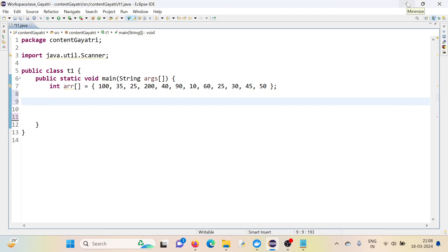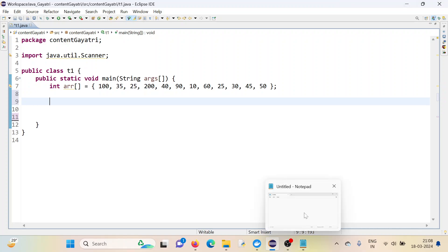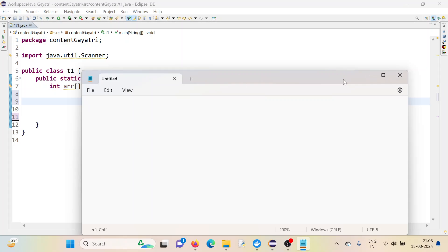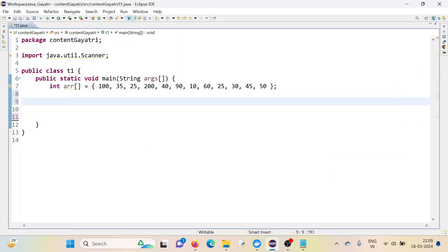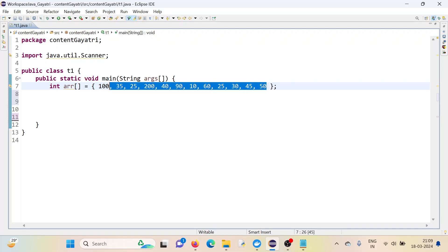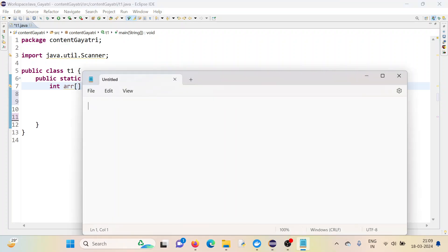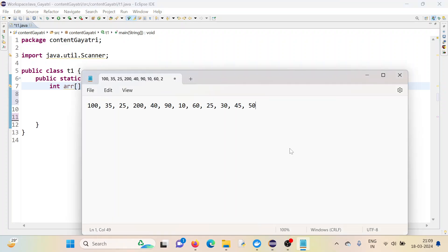Hello everyone, my name is Kaitri and in this quick connect we are going to solve a problem statement based on a single dimensional array. The array elements are initialized here as you can see.